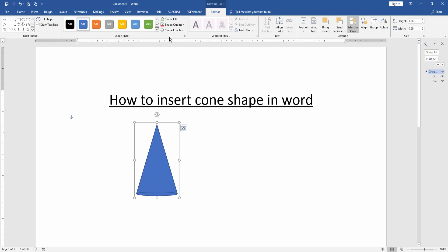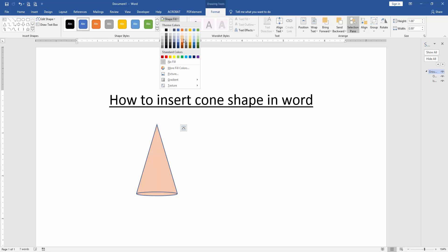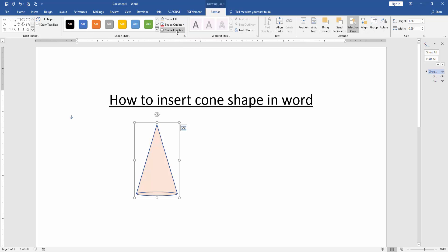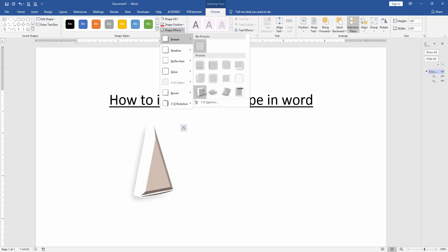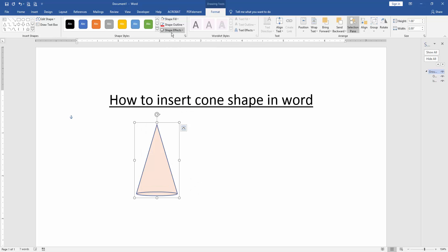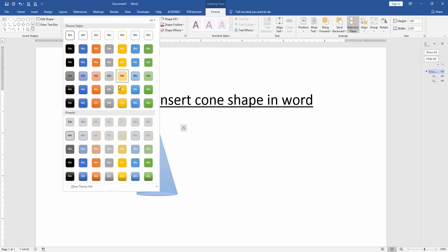Go to the Format menu and group these two shapes. Then you can change the shape fill or shape outline color, and use some other effects like presets or some style.